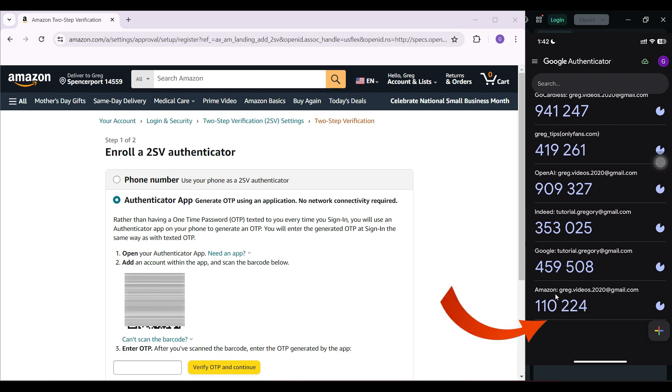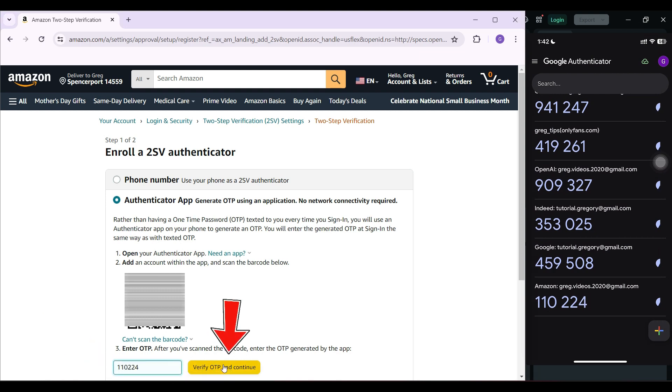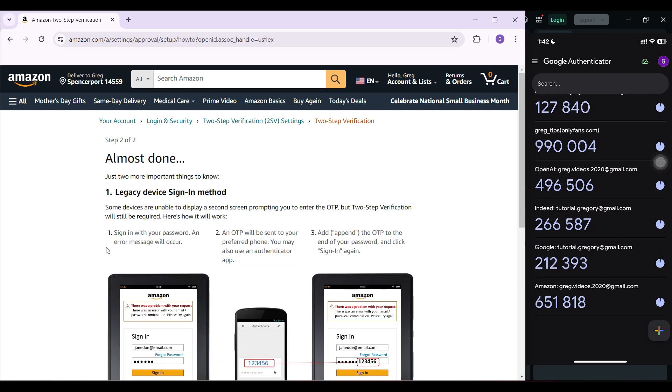At the bottom, you can see the two-step verification code right here. Now I need to enter this code in this text box. Once everything's done, let's click on verify OTP and continue.